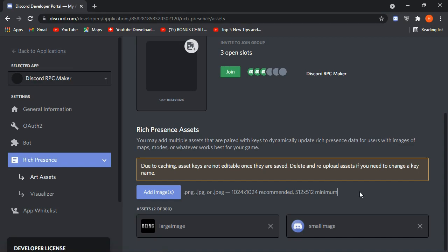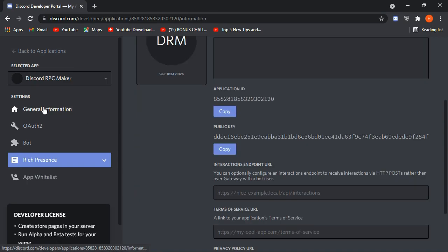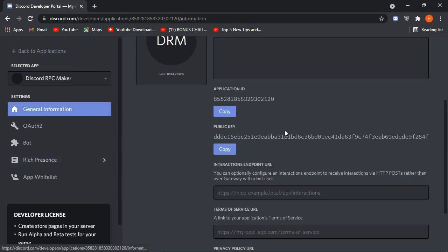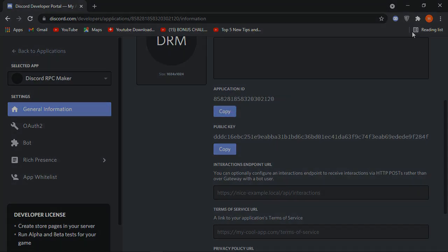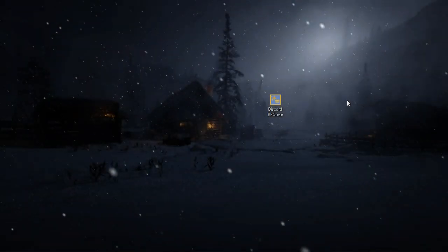Before leaving the page, there is one more thing you need to do. Go to General Information and copy your Application ID — we will use it later in the custom rich presence app.